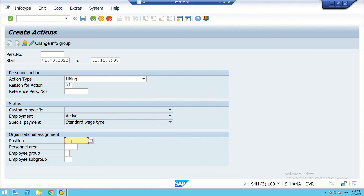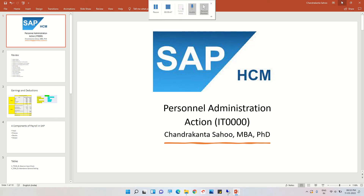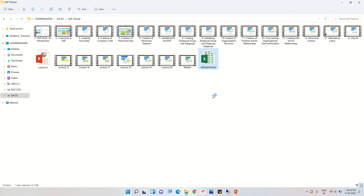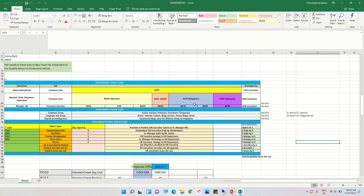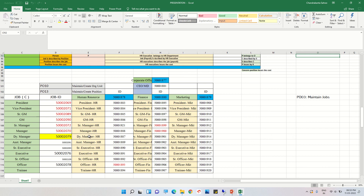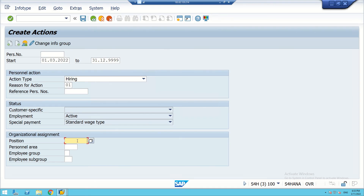I will enter a position here. I will bring the position ID from the Excel sheet. The position I am creating is for HR Manager — position ID 50001888.